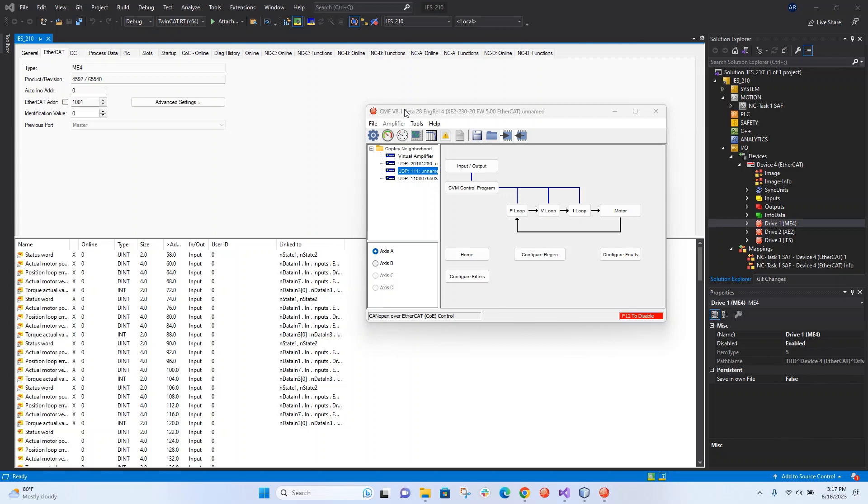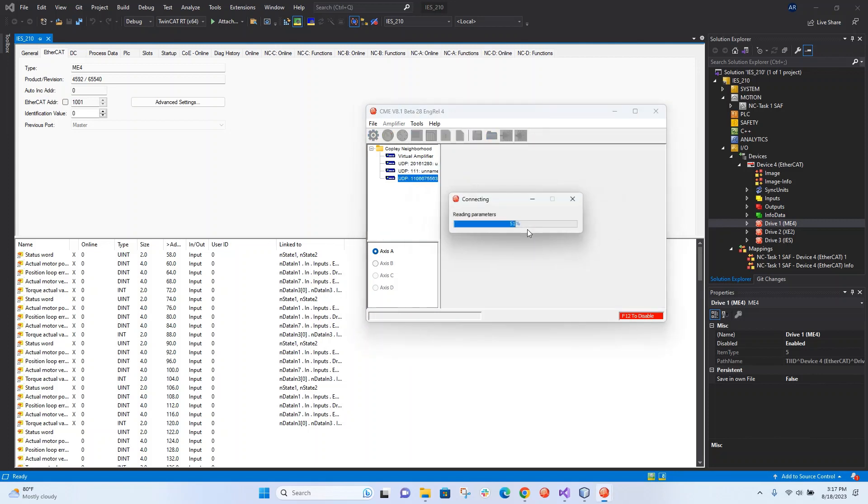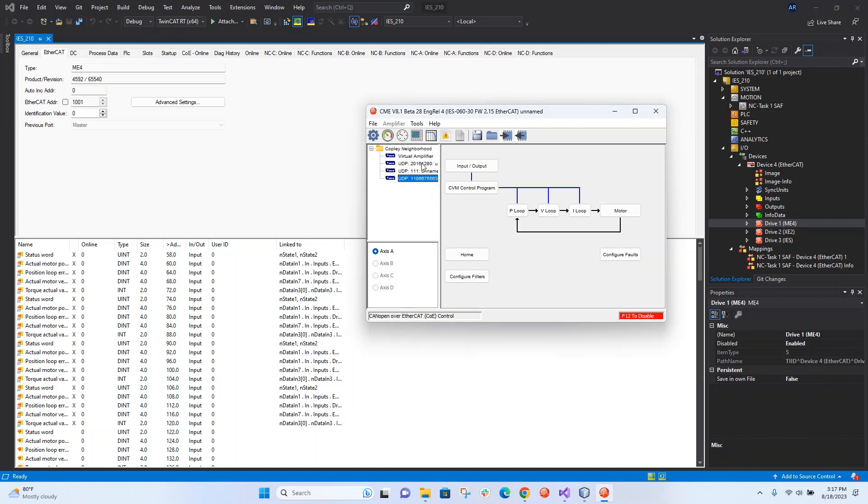We have a dual-axis drive here and we have an IES as the next node. Then we also have a four-axis ME4 as the first node, so I'll show this later.